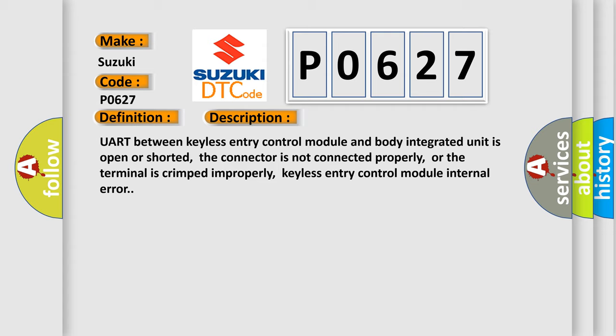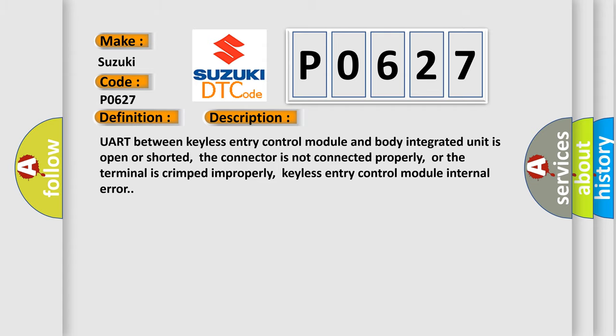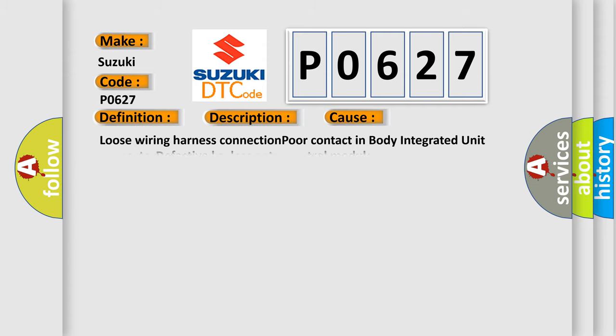This diagnostic error occurs most often in these cases: Loose wiring harness connection, poor contact in body integrated unit connector, defective keyless entry control module.